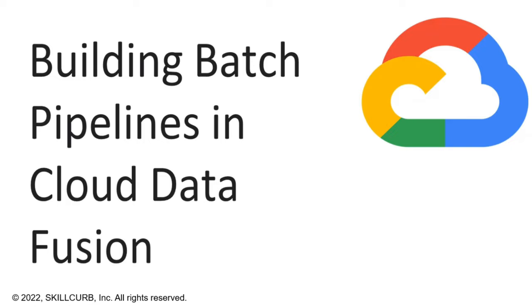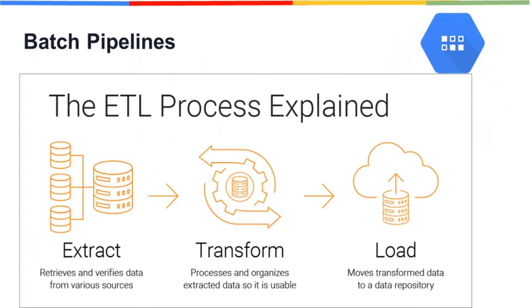Hello everyone and welcome to another hands-on session on Google Cloud Platform. Today we'll learn about building Batch Pipelines in Cloud Data Fusion.